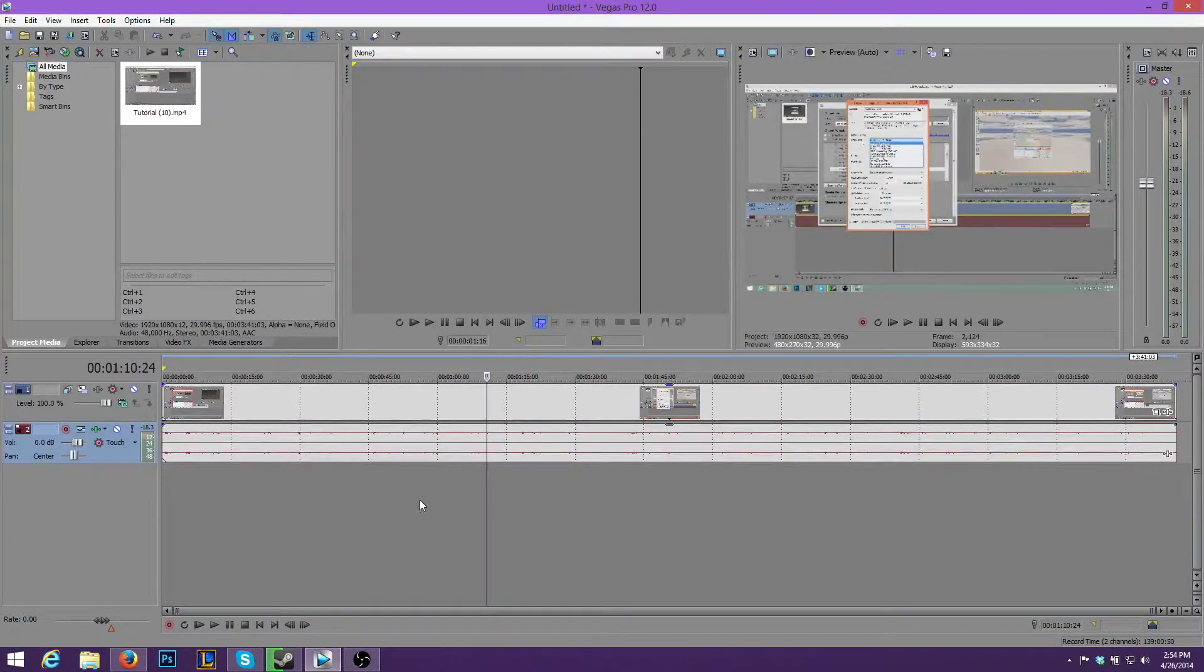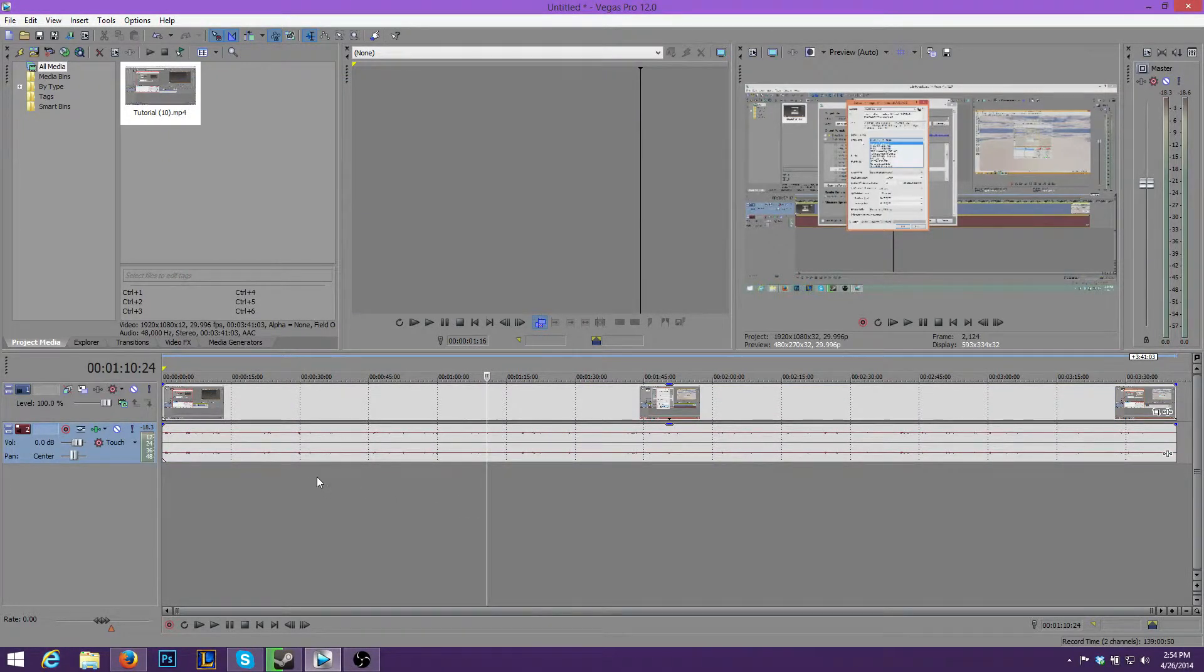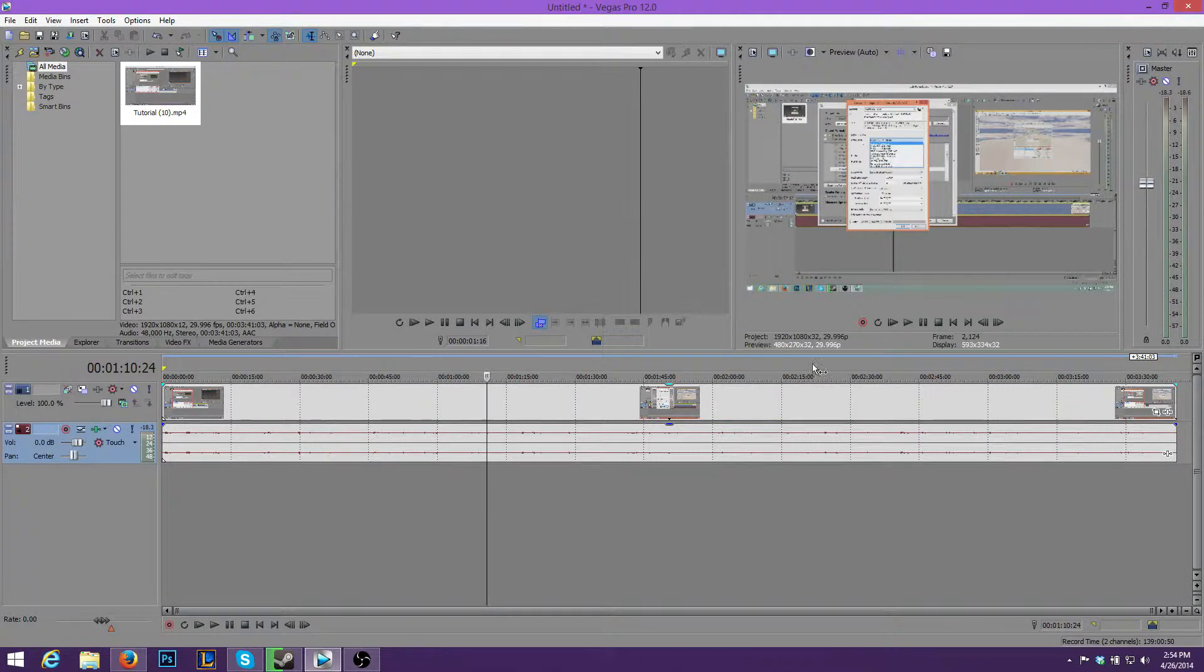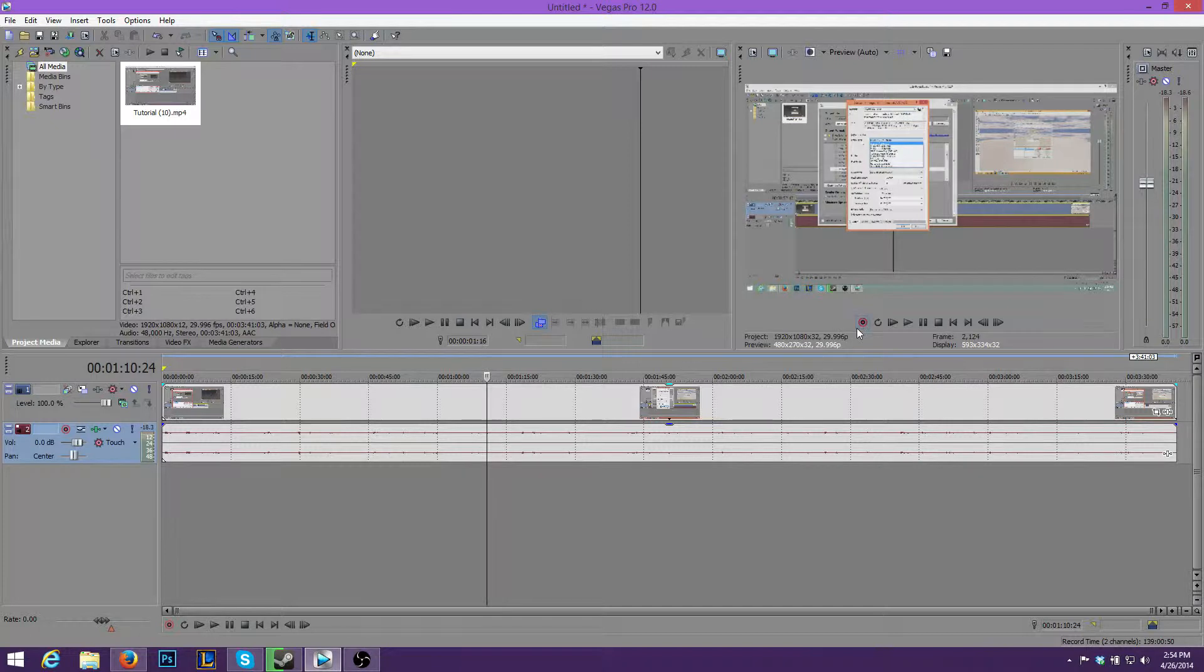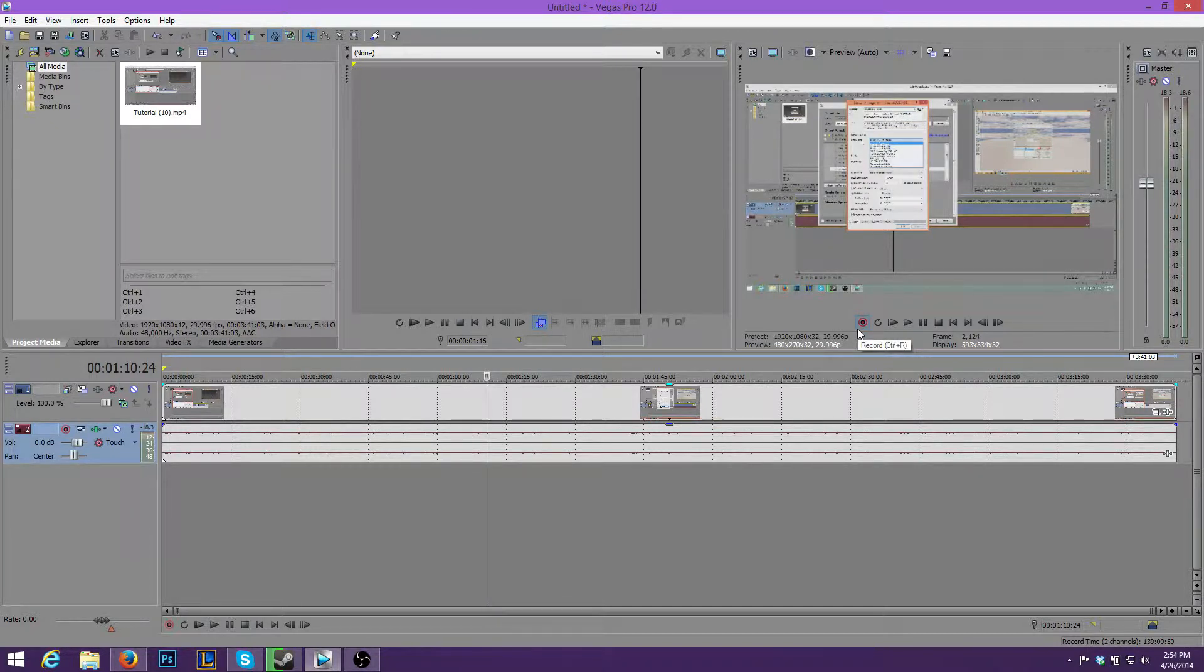Hey guys, what's going on? GoodPieTutorials here and welcome to another tutorial. In this tutorial we'll be covering some optimal settings for Sony Vegas Pro 12. This will allow for really good compression and high quality.